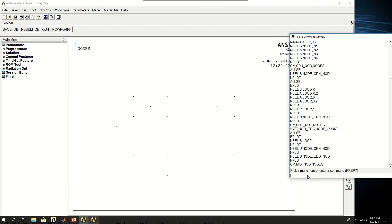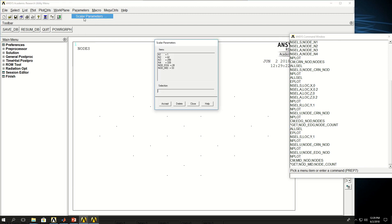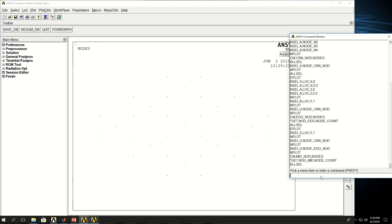And then I want to also get the number of nodes that I have there. *get, nod_mid, no particular node, and give me the count. So that's what I'm going to have. So let's come here and see that I have 33 nodes in the middle. I'm going to say ALLSEL and EPLOT.